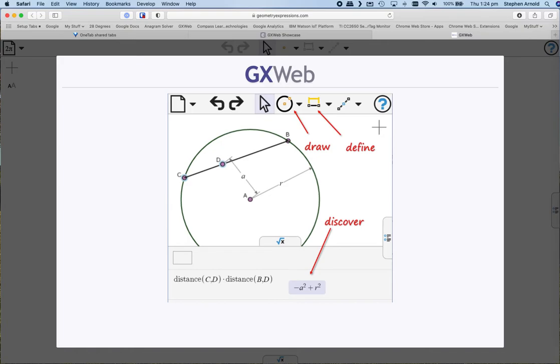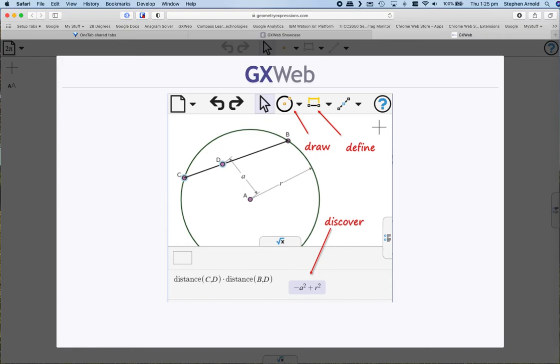Derive Pythagoras's theorem? Easy. I'd like to introduce you to a remarkable piece of mathematics software. GX Web is a free browser-based symbolic geometry tool that combines constraint-based dynamic geometry with computer algebra from Saltire Software, who offer the amazing Geometry Expressions and Mathematical Illustrations.